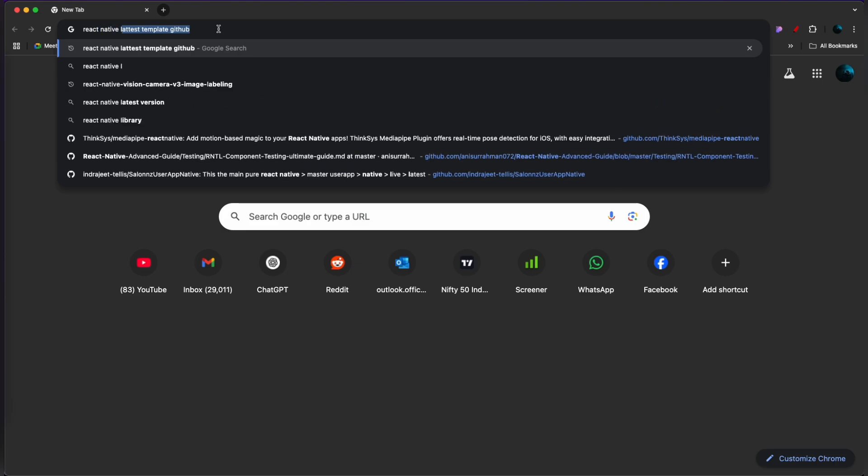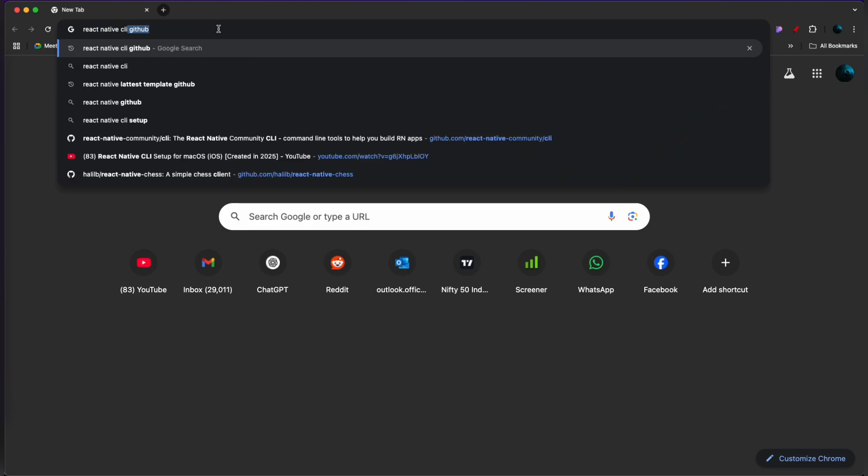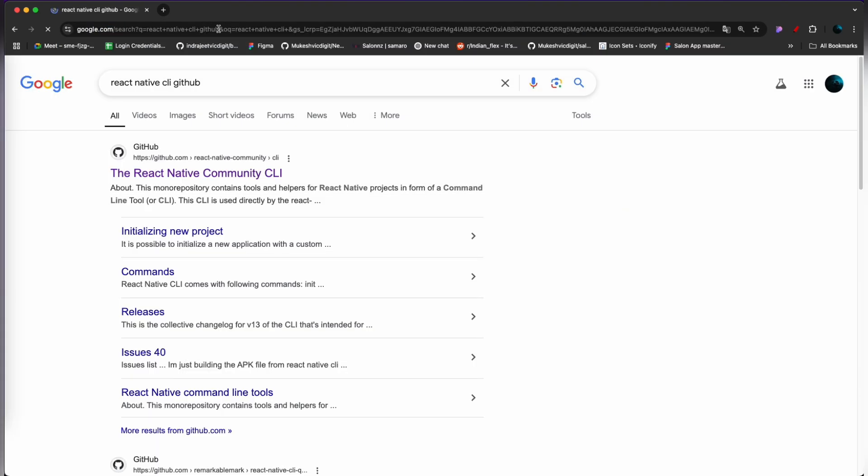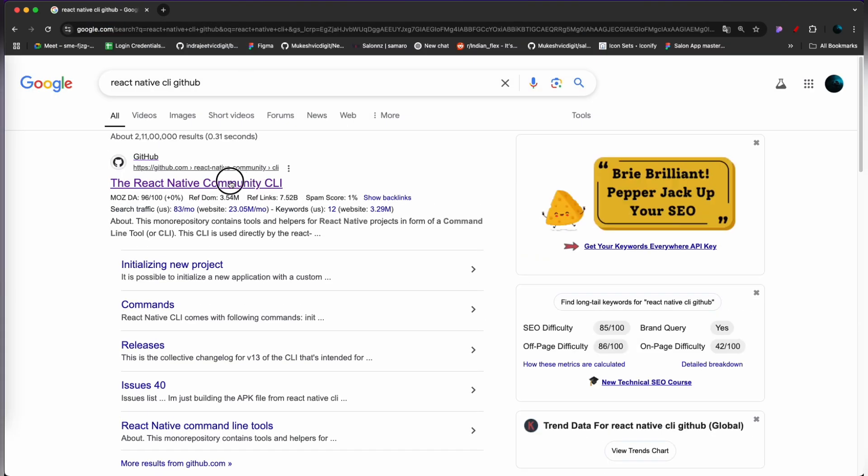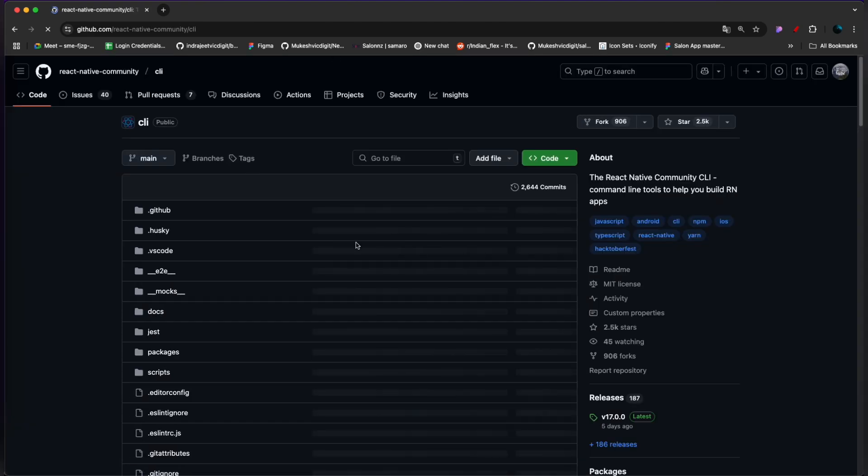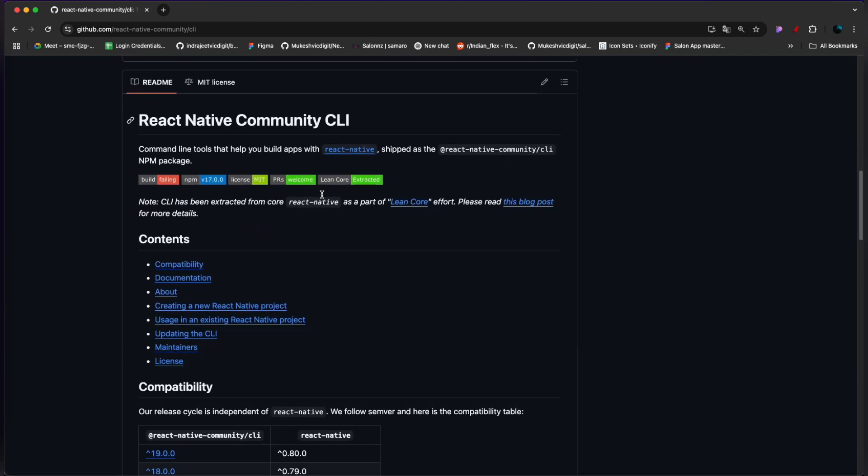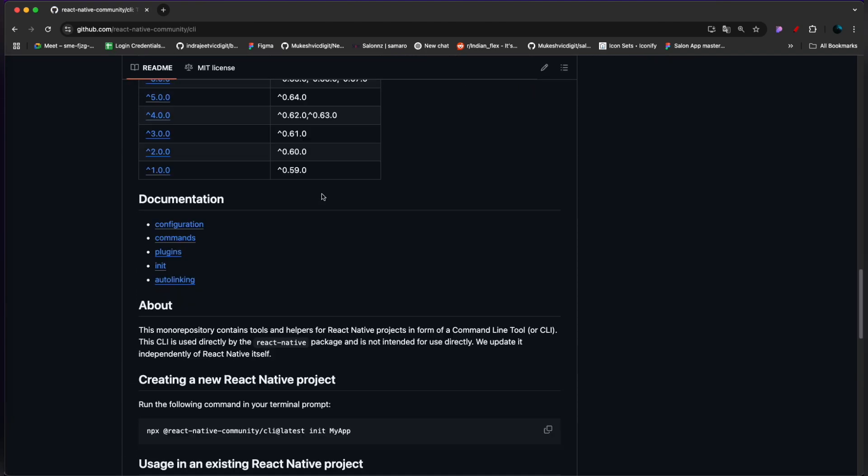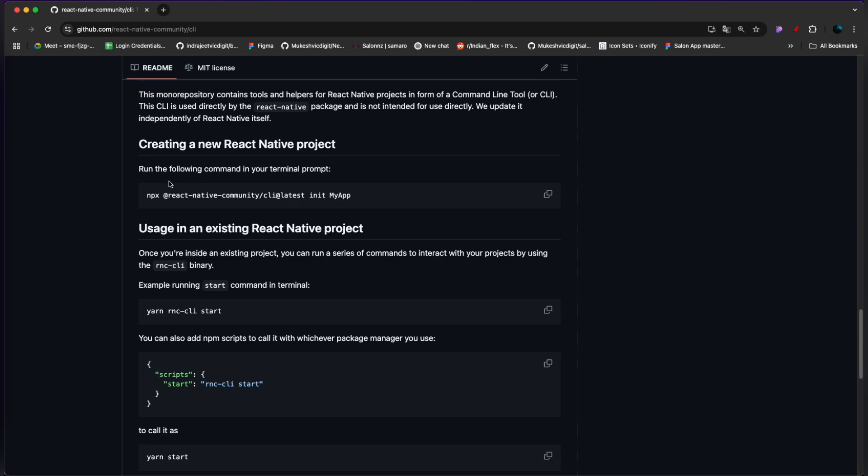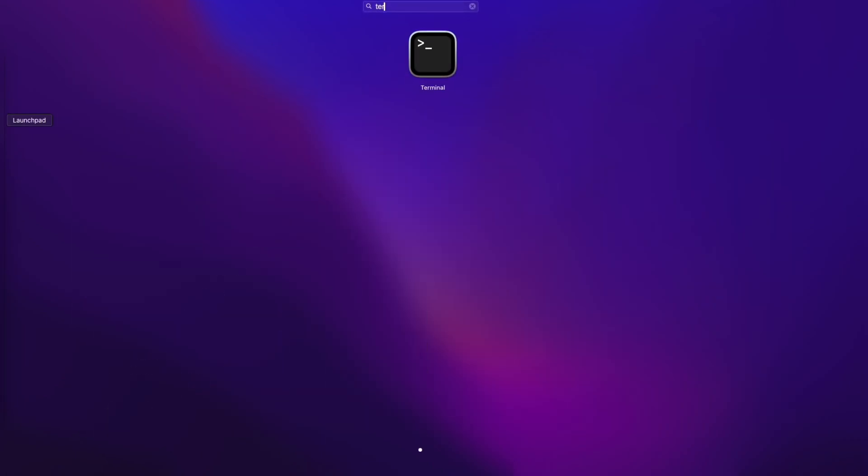For that, you have to search for React Native CLI GitHub. Once you come to this repository, you'll just have to scroll down a bit. Now you have to copy this command and open your terminal.